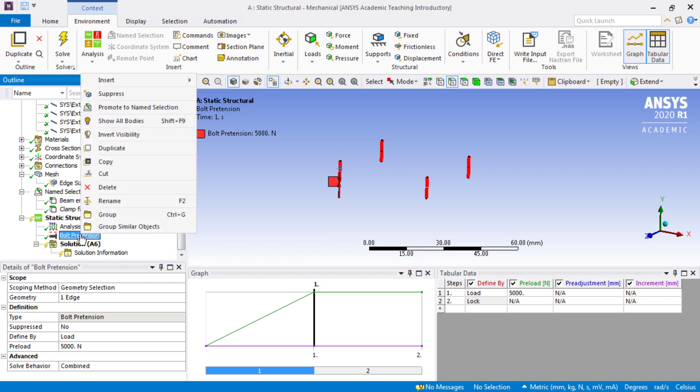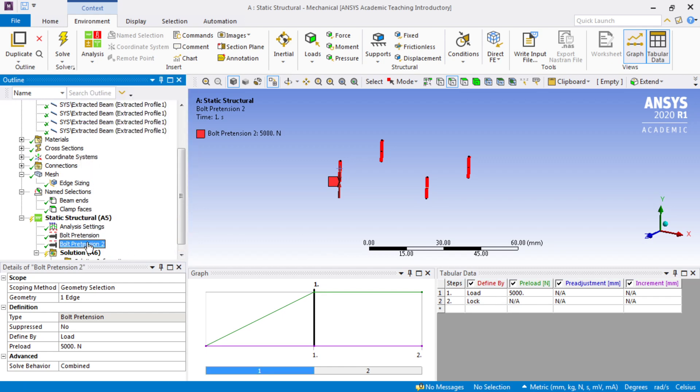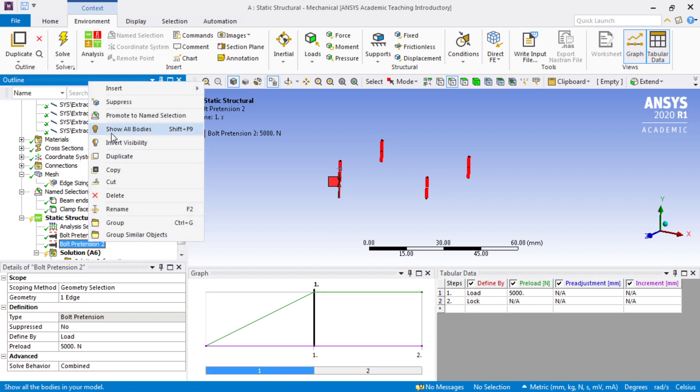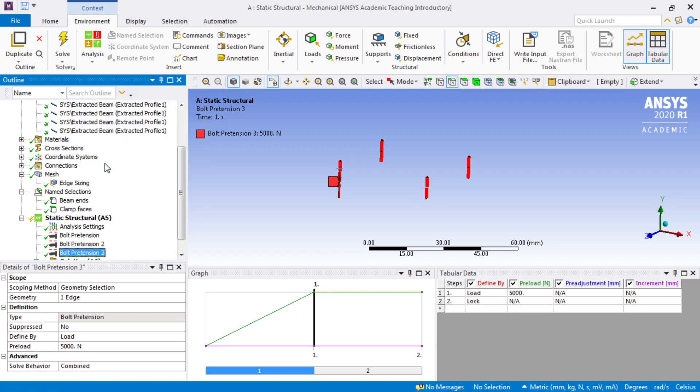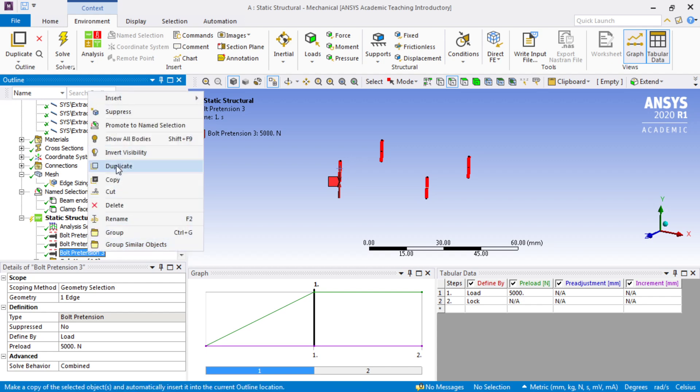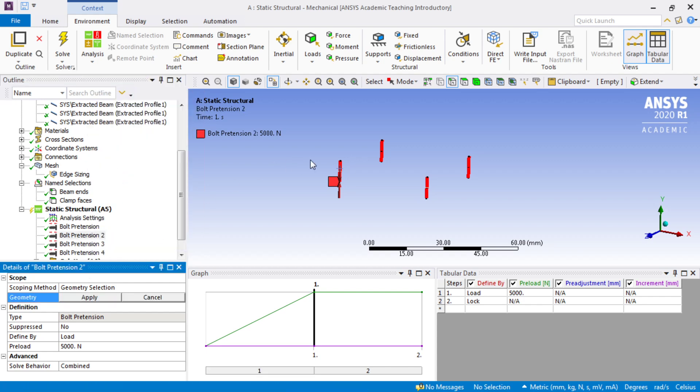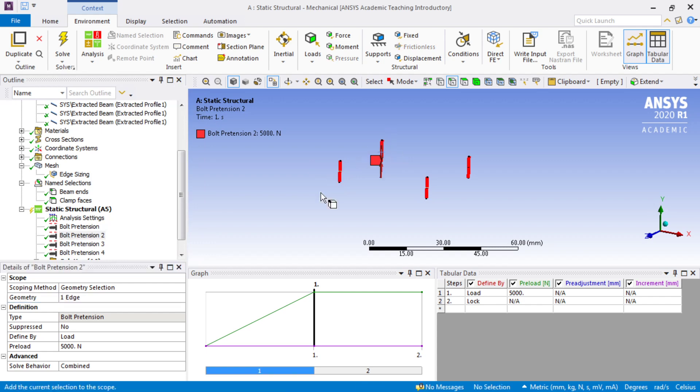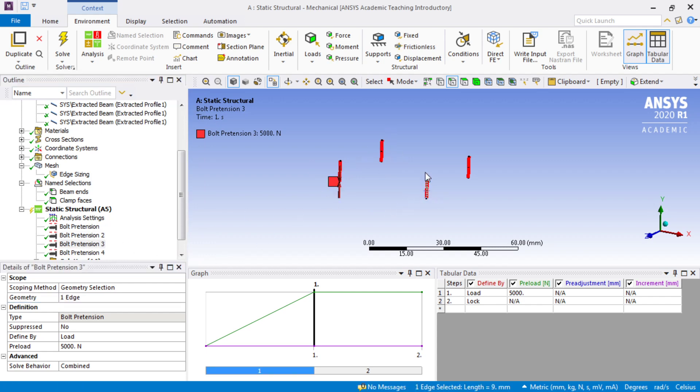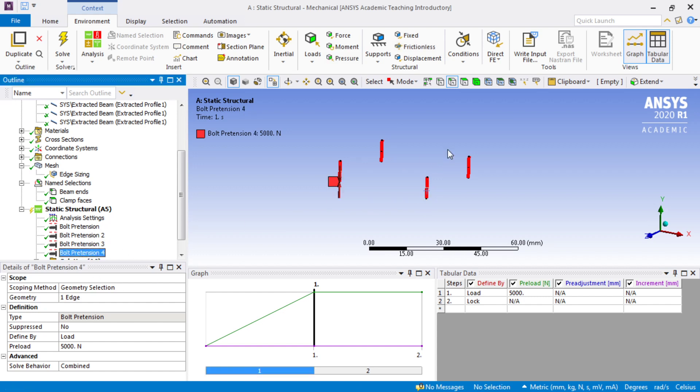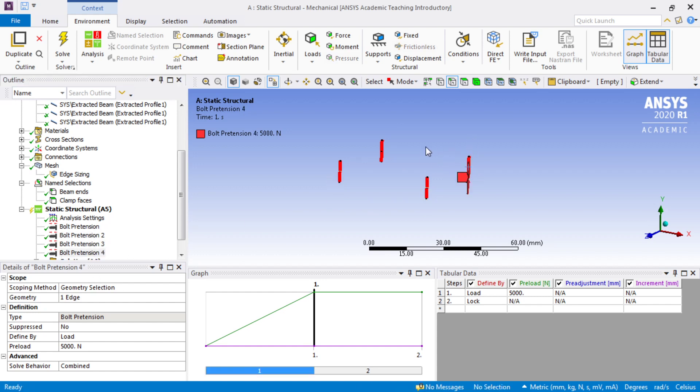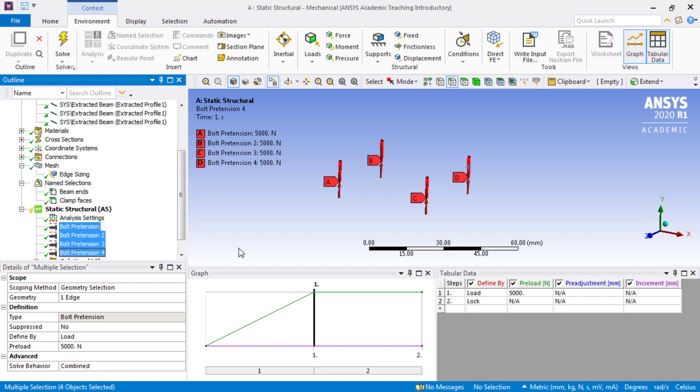We want 4 more of those, so I'll duplicate that. And then we're going to reassign that edge. So now we've got our 4 bolt pretensions. And they are load and lock.